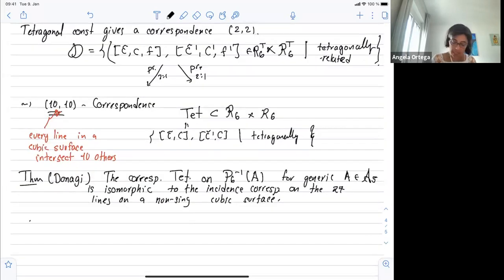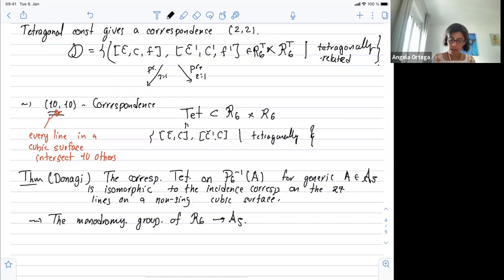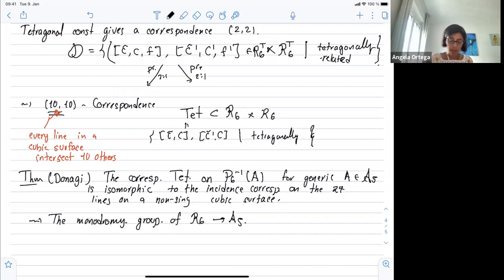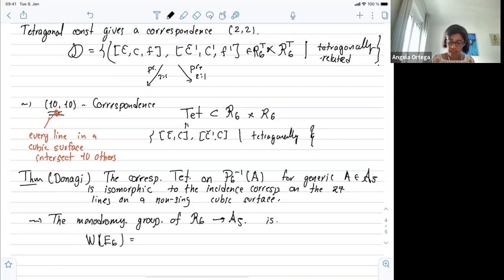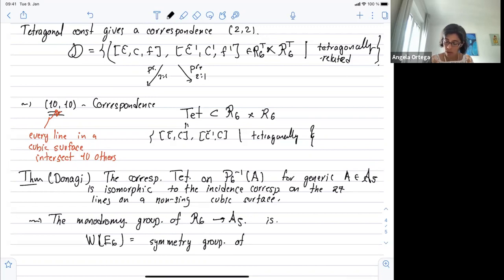The monodromy of the map is given by the monodromy group of R6 in A5. The Galois group of the Galois closure of this map — where the monodromy acts on the fibers — is the Weyl group W(E6), which corresponds to all symmetries of the 27 lines, that is, the symmetry group of the 27 lines that preserves the incidence.